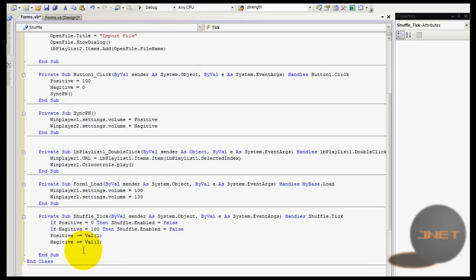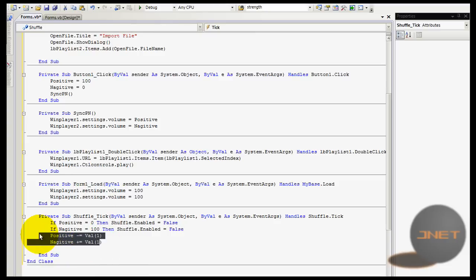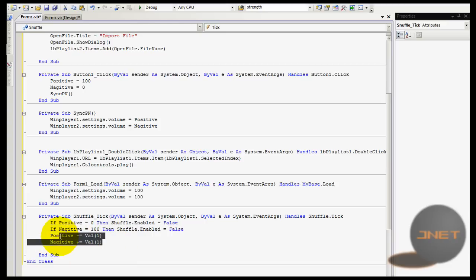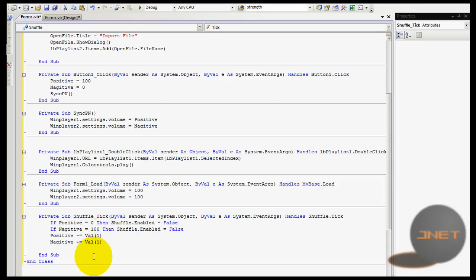So well, let's go back to the code. So after this it's done, it's actually just saying that positive and negative plus equals and minus equals the value of one. It doesn't do anything else.